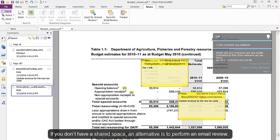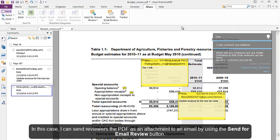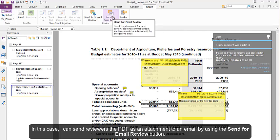If you don't have a shared space, an alternative is to perform an email review. In this case, I can send reviewers the PDF as an attachment to an email by using the Send for Email Review button.